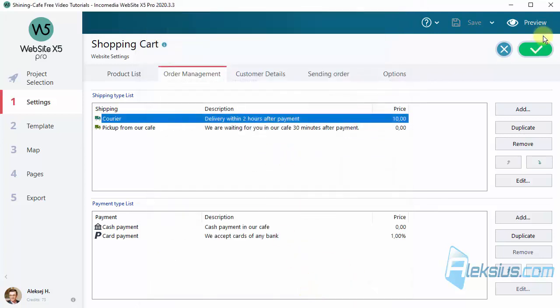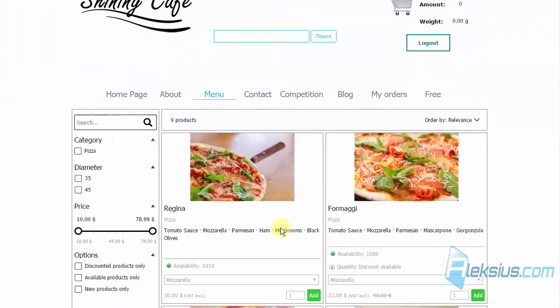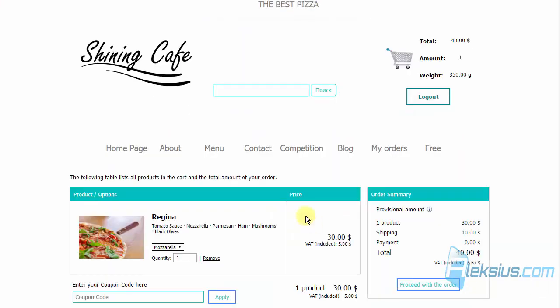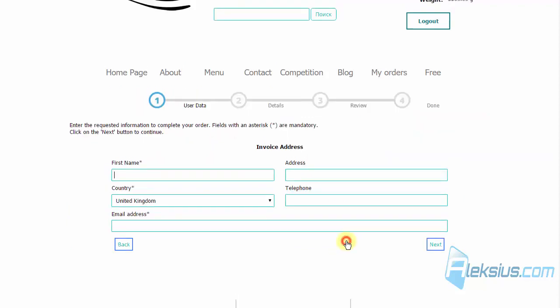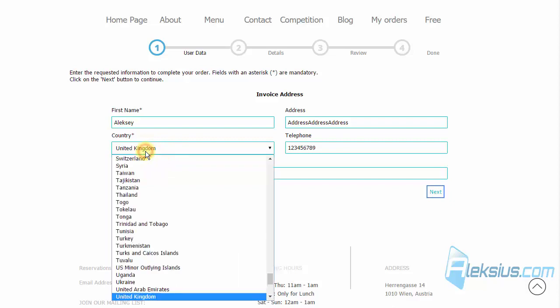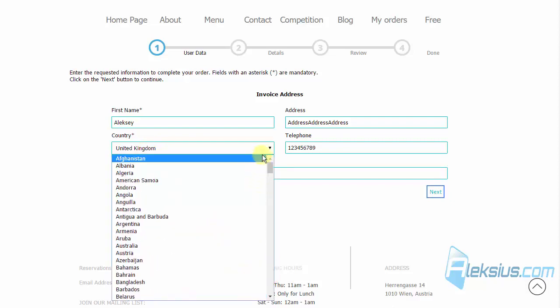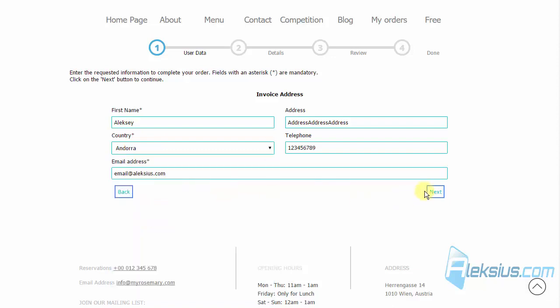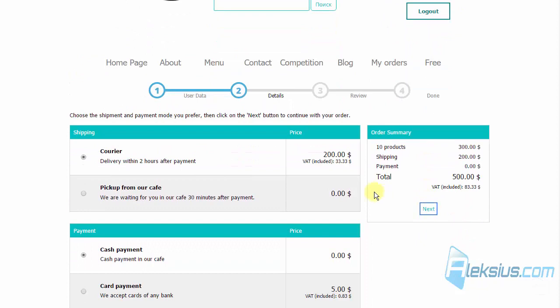Let's see it on the site. Let's buy some pizza. I filled these fields. Let's change the country, for example this. And we can see the price of shipping.